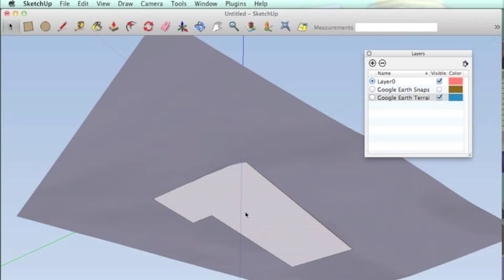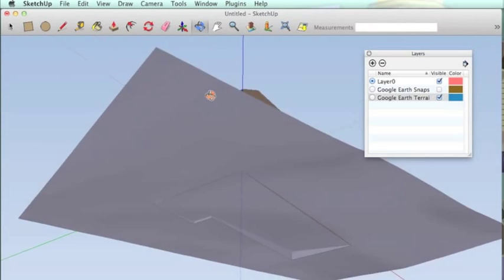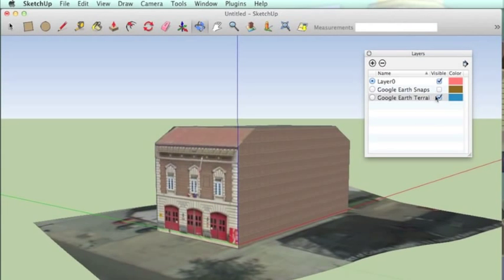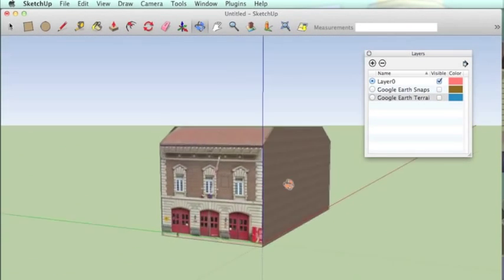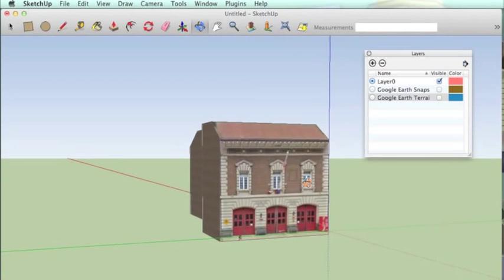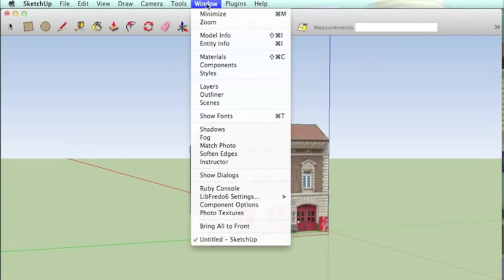I use push-pull to pull it slightly down. And then I erase the bottom face so that it's an empty shell.